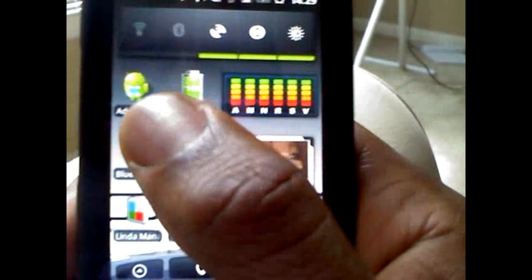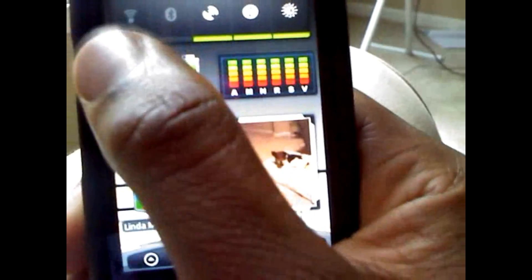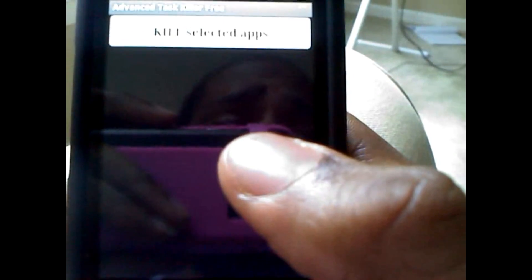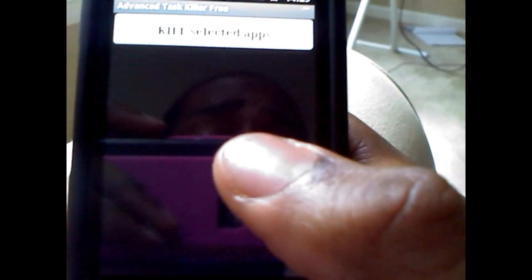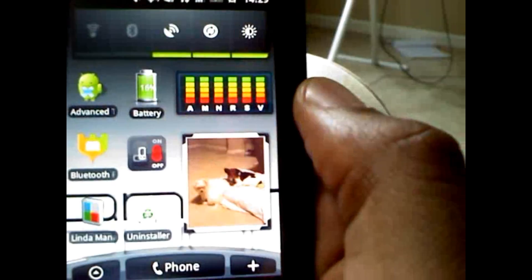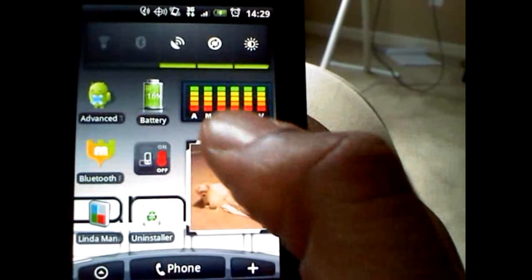This is Advanced Task Killer — it's the free one. There's one that's $4.99 or $3.99, but forget it, this one works fine. It kills the apps and kills itself if you ever click it.